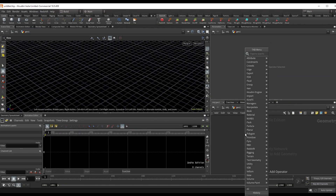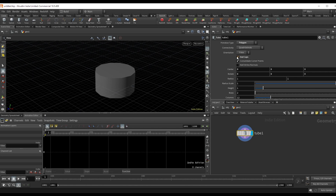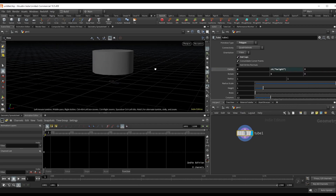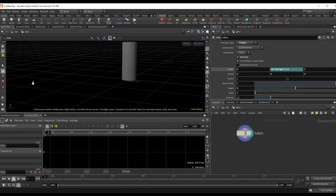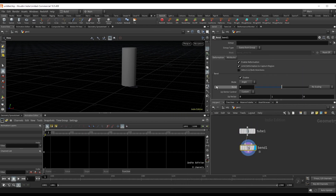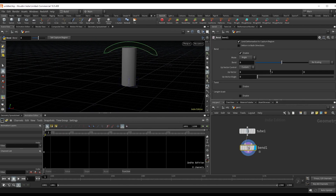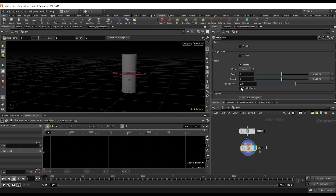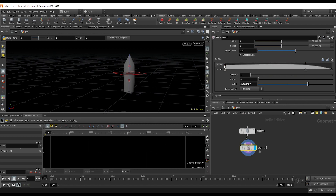We'll start by building out the actual rocket. Drop a tube, set it to polygons, and check on end caps. Right-click the height, copy parameter, and paste relative reference into the Y center so that it stays at the origin. Set the height to 5 and the rows to 5 as well — that's going to help us define the shape. Next, drop a bend and change the capture direction to 1 in Y and 0 at the rest, then paste relative reference the height into the capture length. Check on taper, enable ramp, change it to B-spline, and add a curved shape to our rocket.